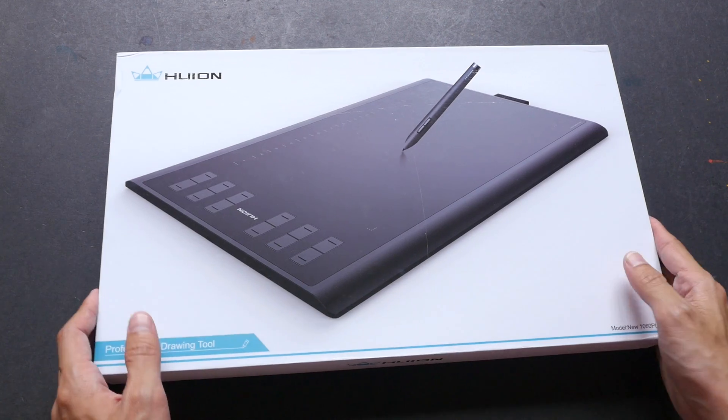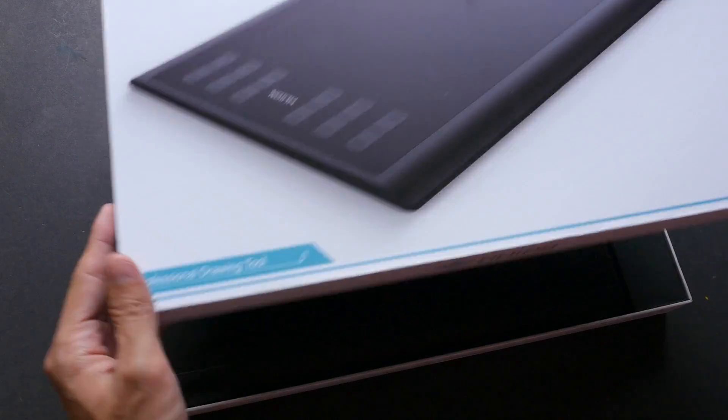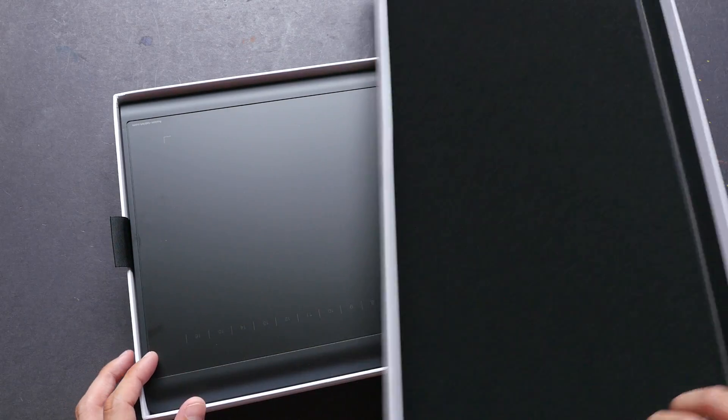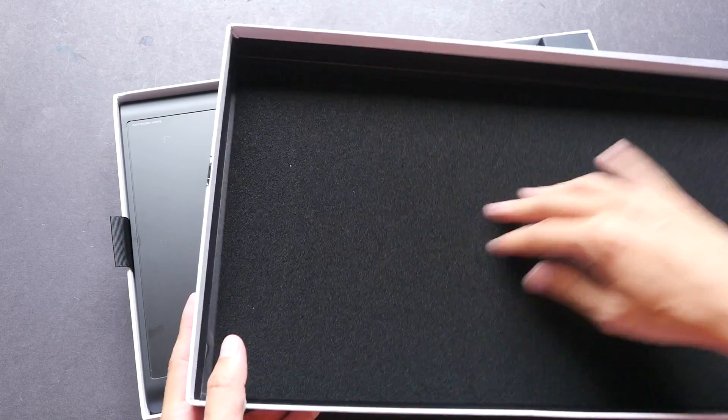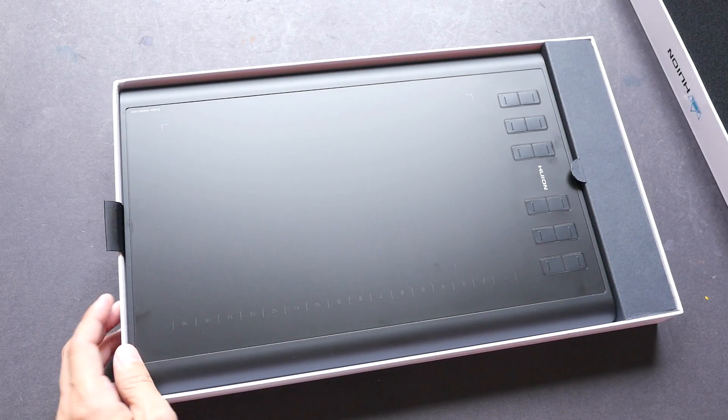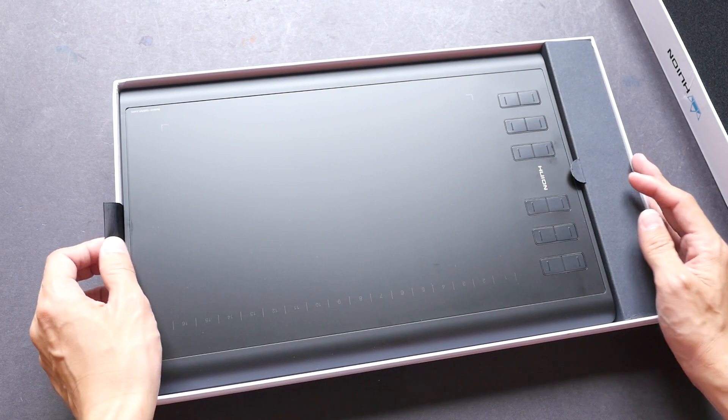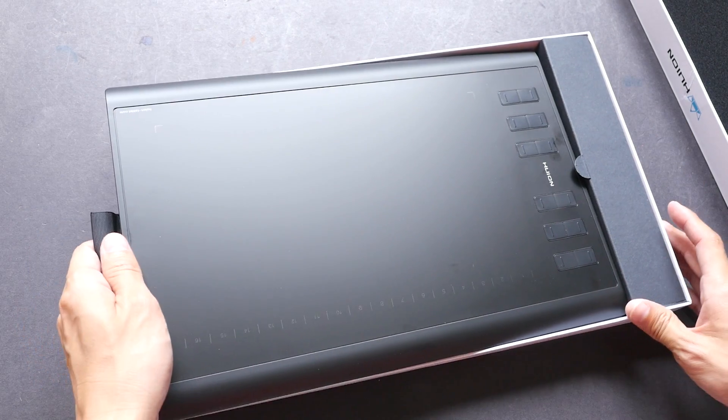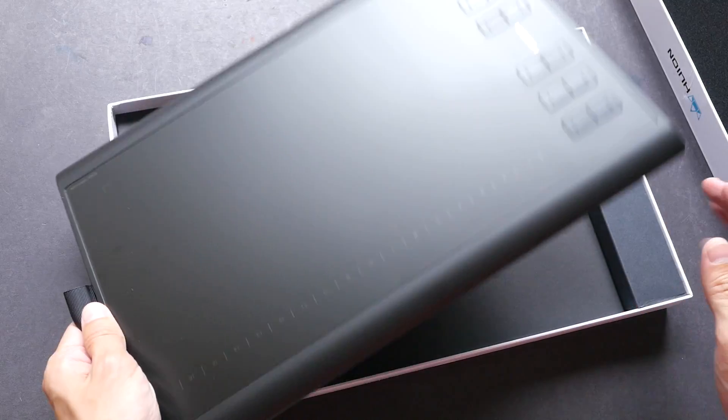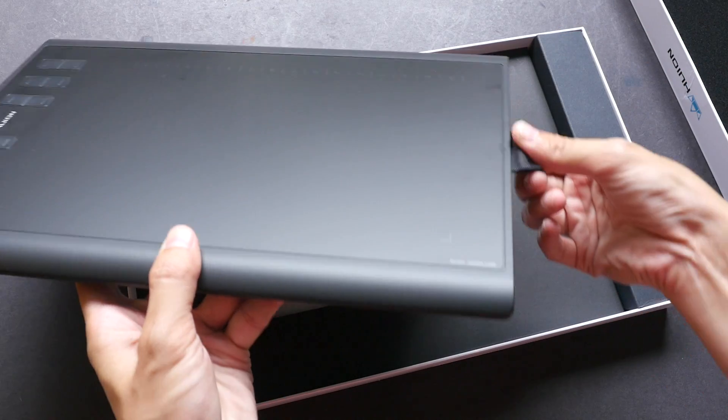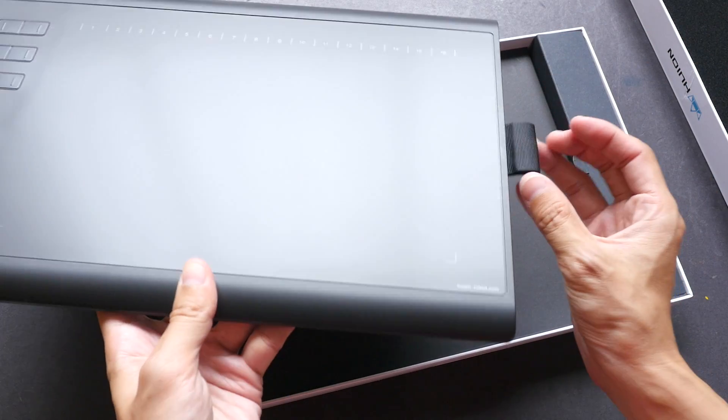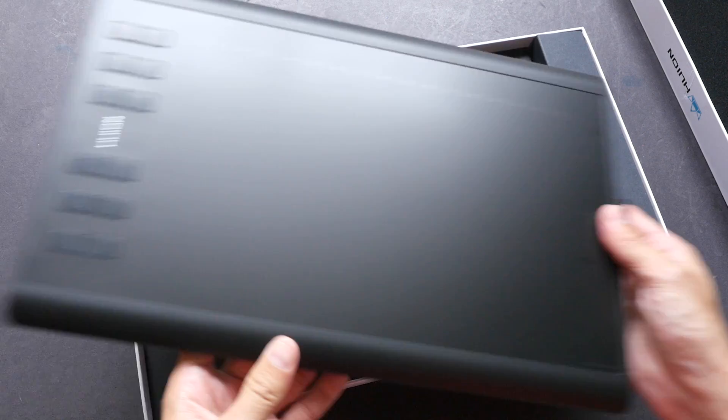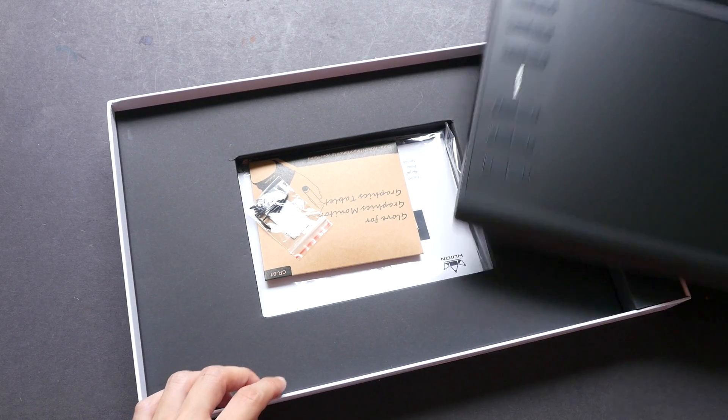Let's open this up. They have a cushion just behind the front cover to protect the tablet, so this is the tablet. There is this cloth here - I think it's to put the pen. I'm going to try that out later.